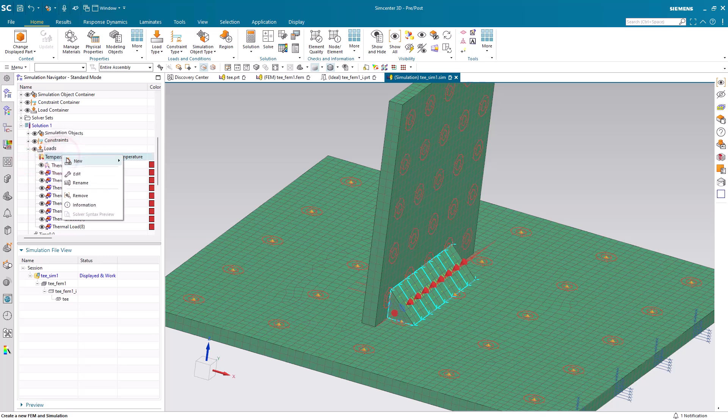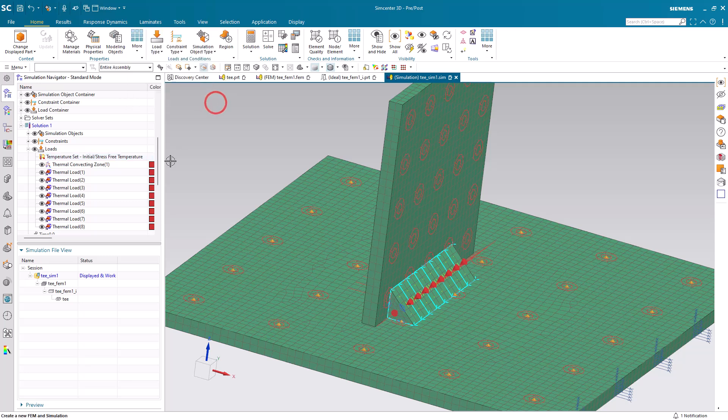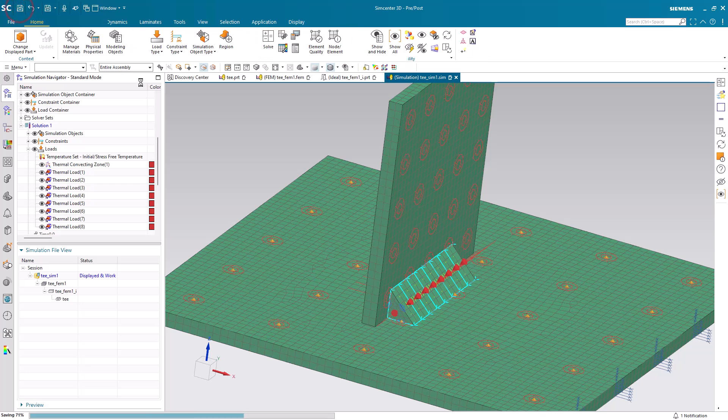Alright, so lastly, we'll just check to make sure that our initial stress-free temperature is set correctly. Here I have it set to room temperature. And we're ready to solve.